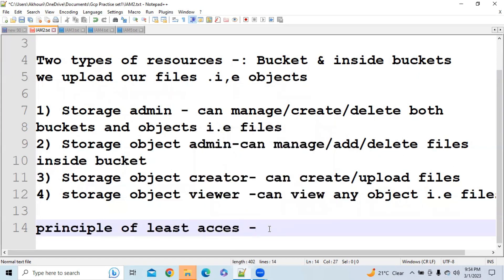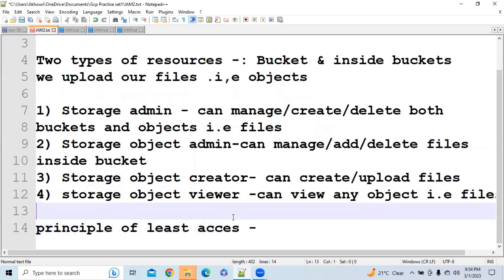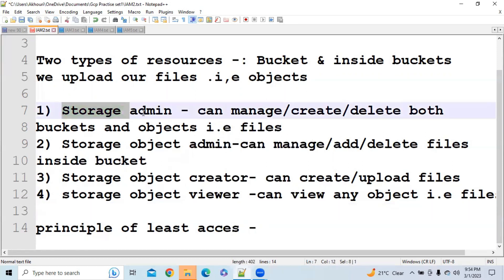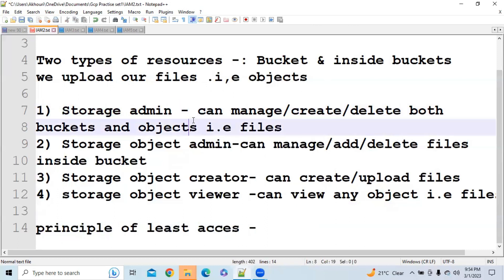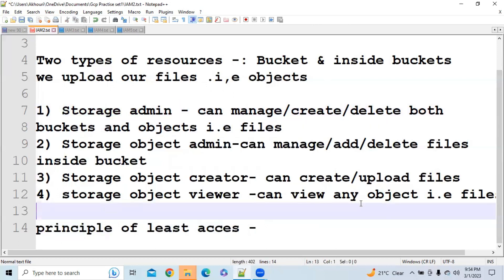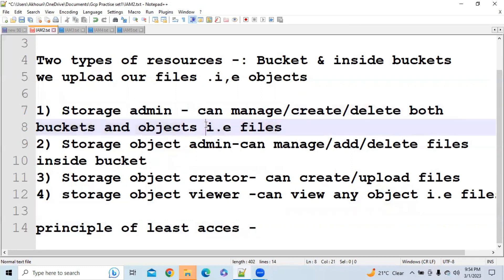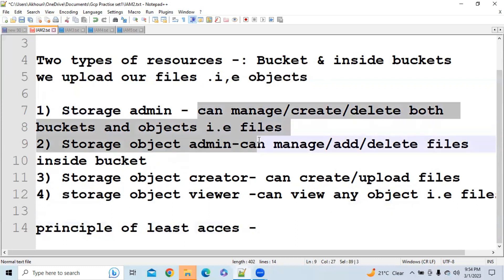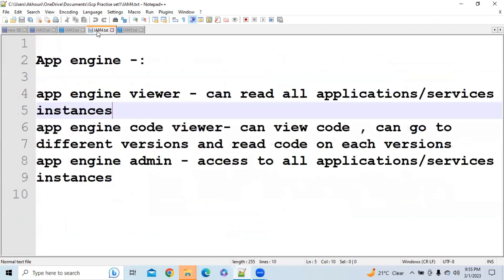The Principle of Least Access means: let's say you have a new team member who only needs to view files. You should give them the least access required to do their work. If you give them Storage Admin access, they can also view files, but they would additionally have the ability to create and delete objects and buckets, which would be very harmful for the organization.